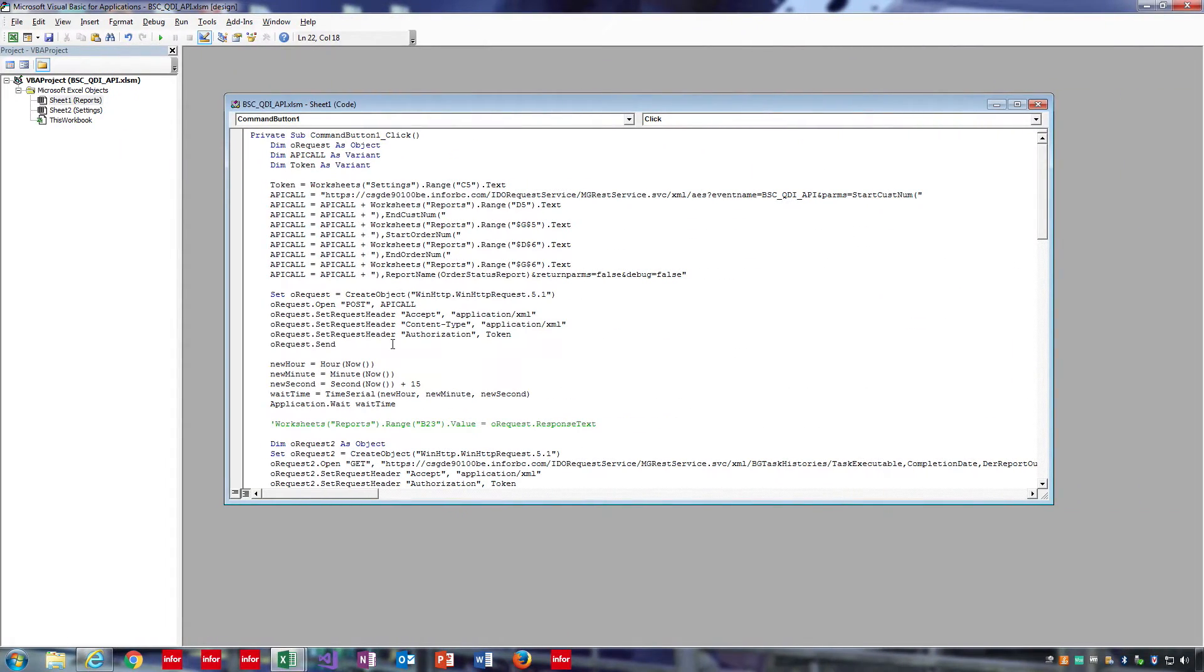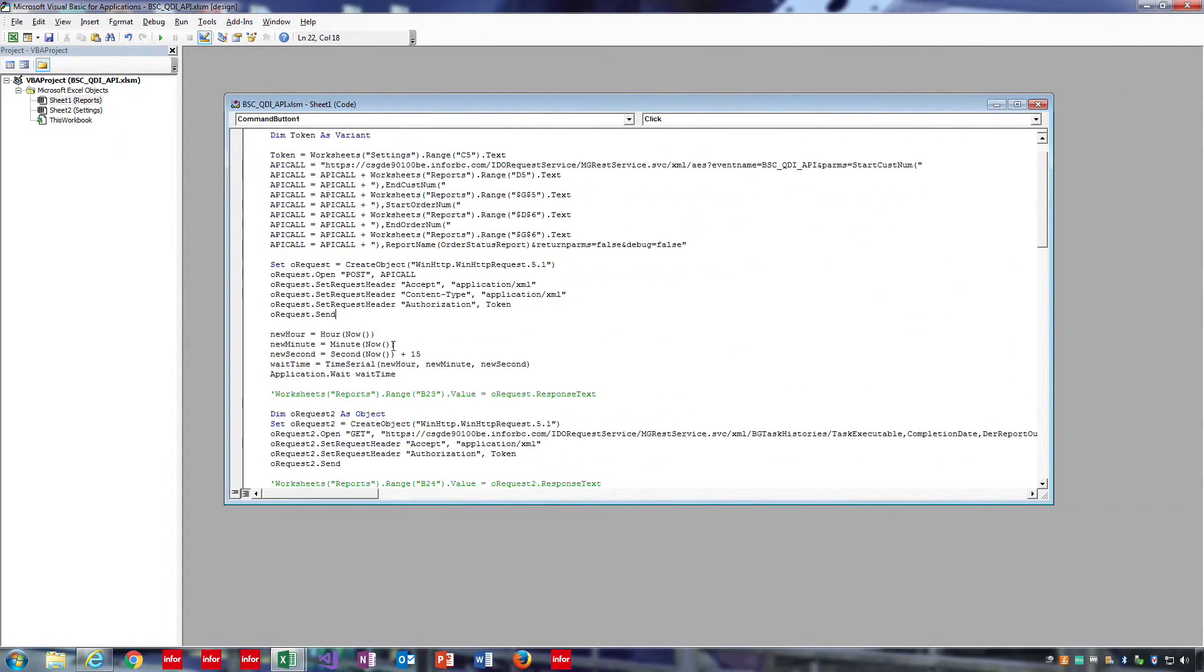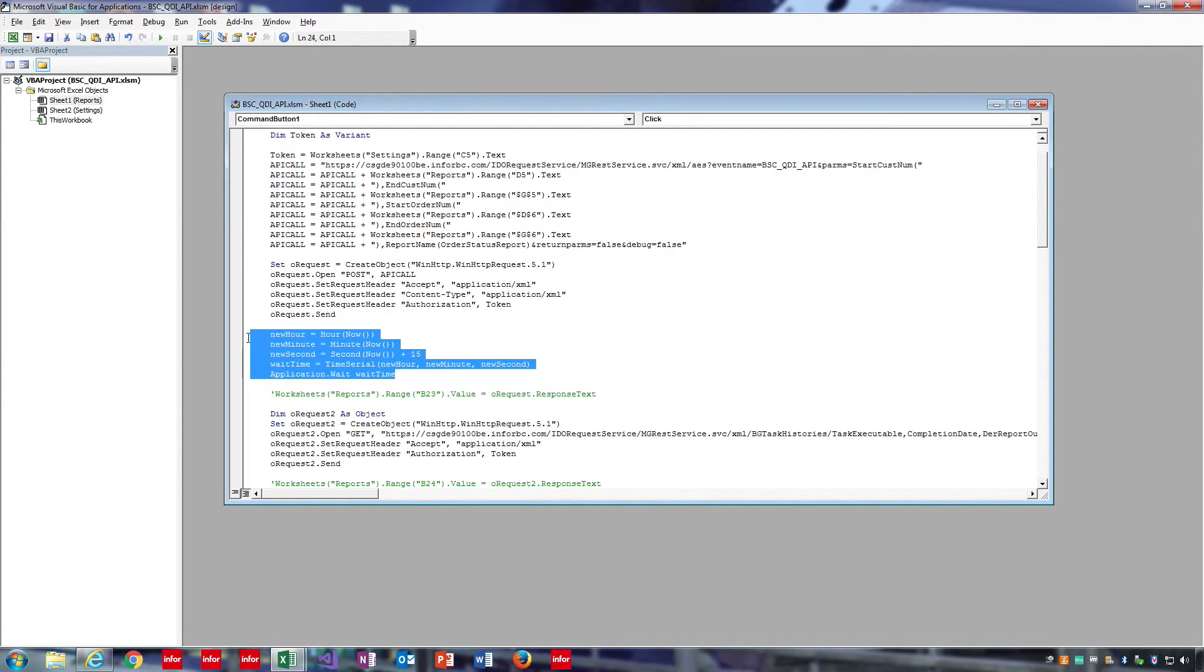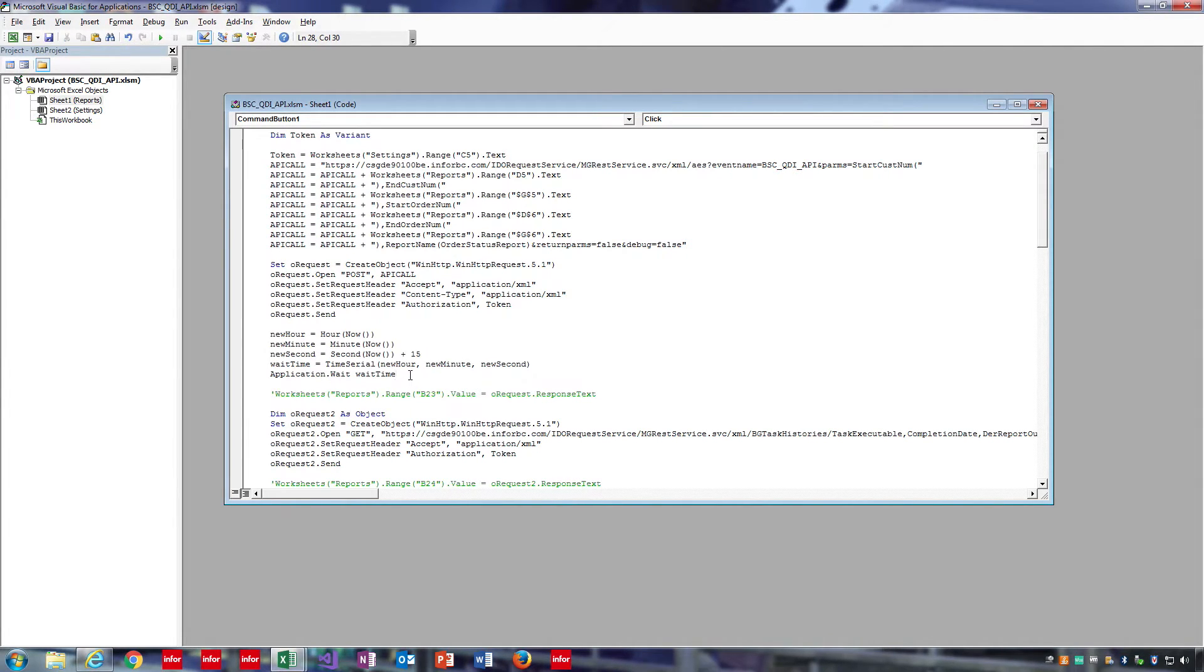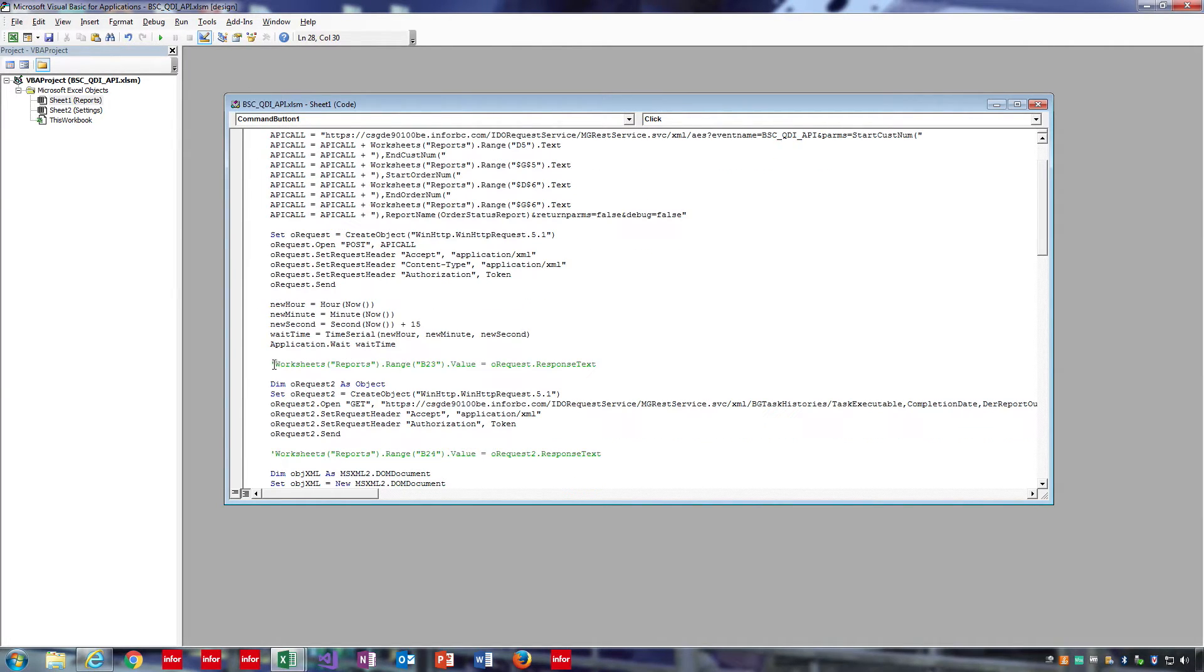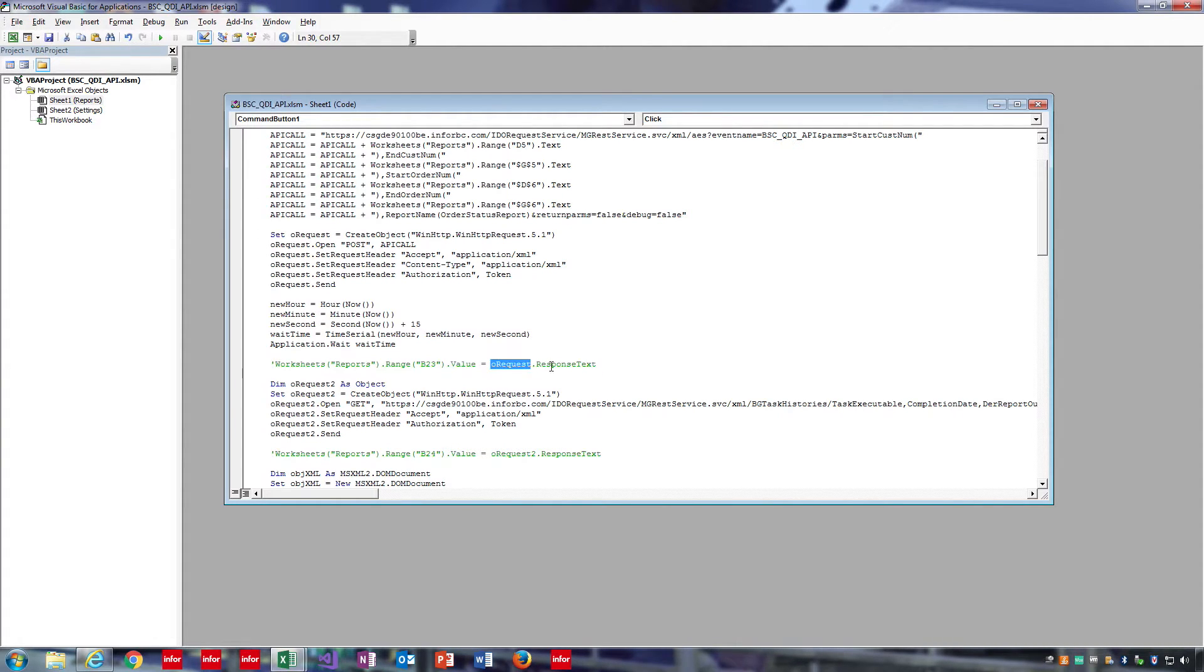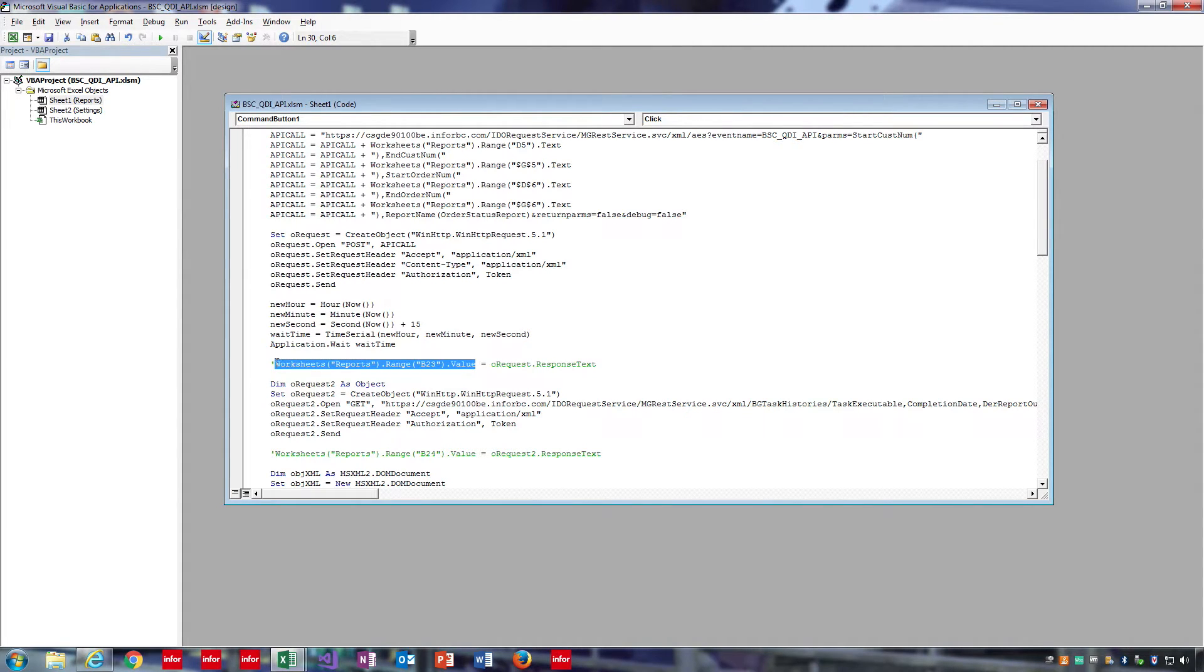Now that we've sent the request, the report should be generated on the server. However, I have a simple wait statement here, so we can give it a little time to save the report before loading the collection. Also, if you want to view the response from the request, you can use the request dot response text and set it to one of the cells on your sheet. I have it commented out, but it is helpful when debugging.